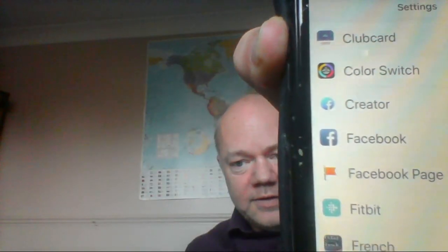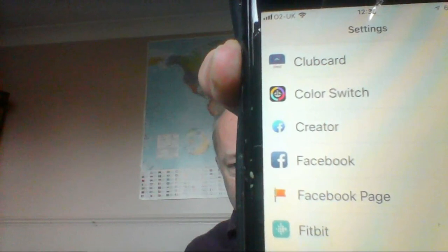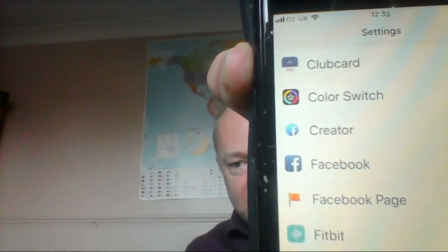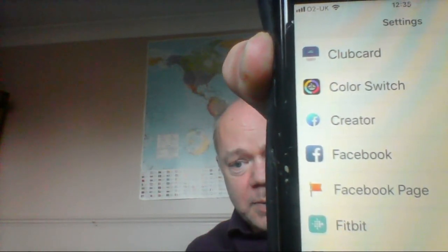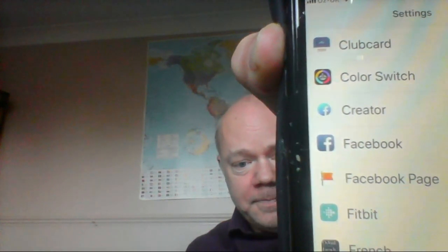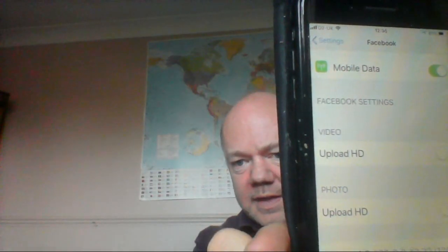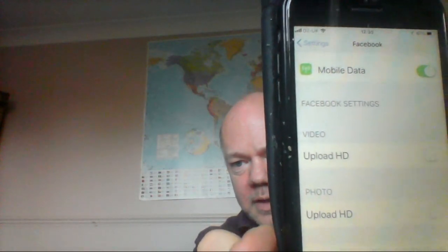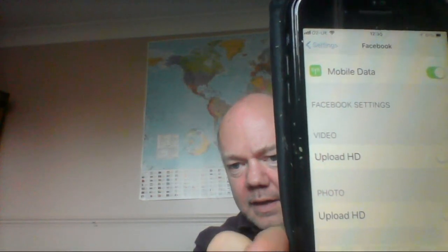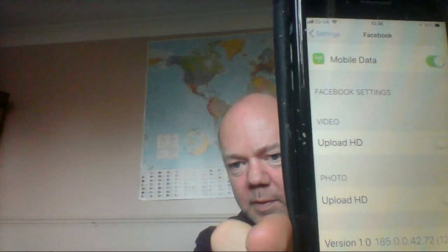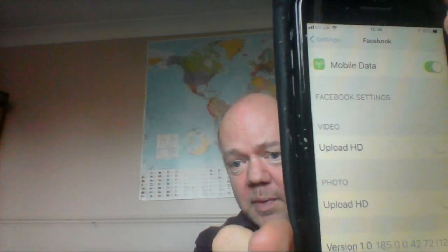Now to show you quickly on an iPhone, you can see the settings - go to Facebook and click on that. You should see on the Facebook settings you've got Upload HD and Photo Upload HD.